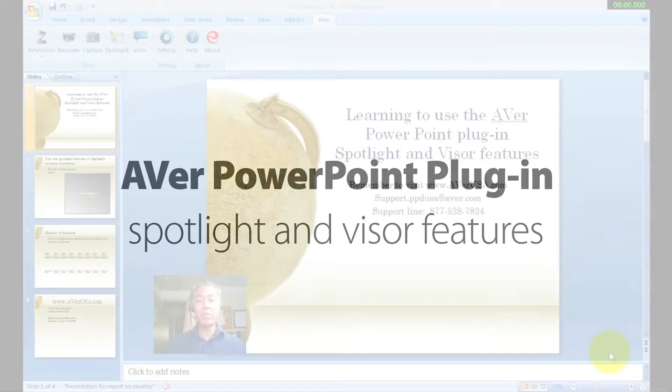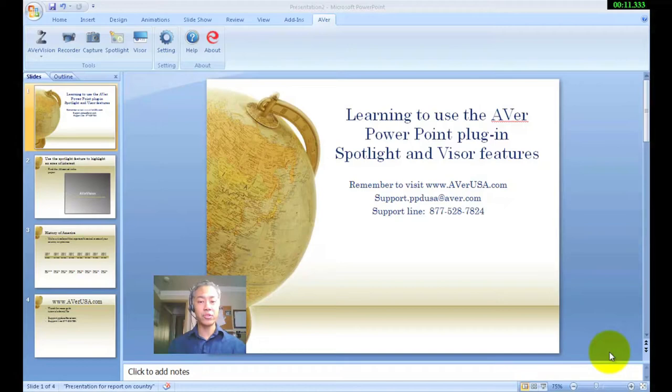Learning to use the Aver PowerPoint plugin, Spotlight and Visor features. Also remember to visit us at www.averusa.com.